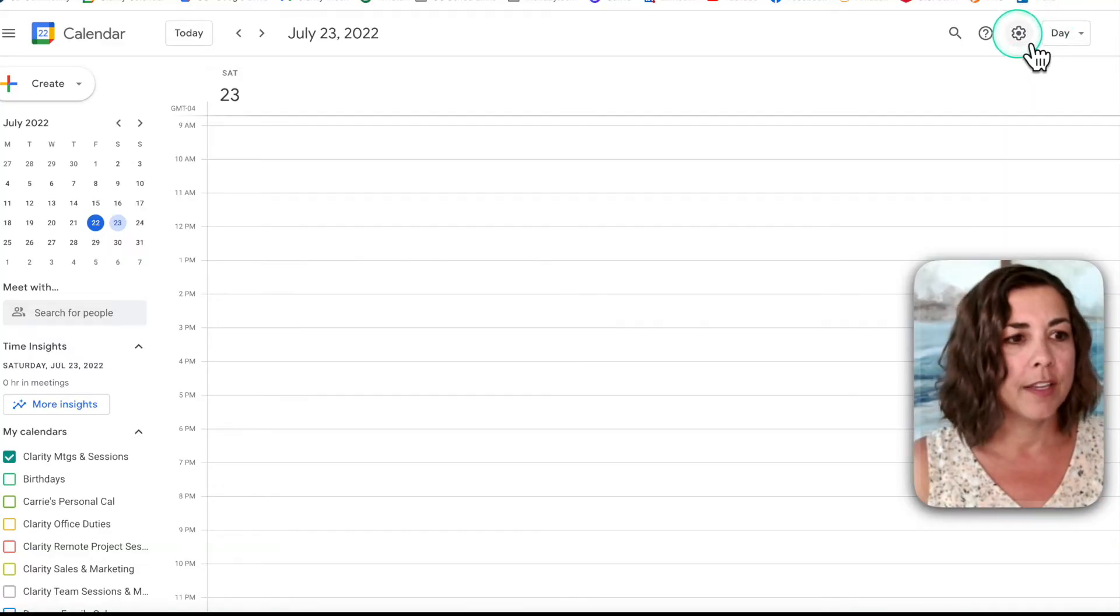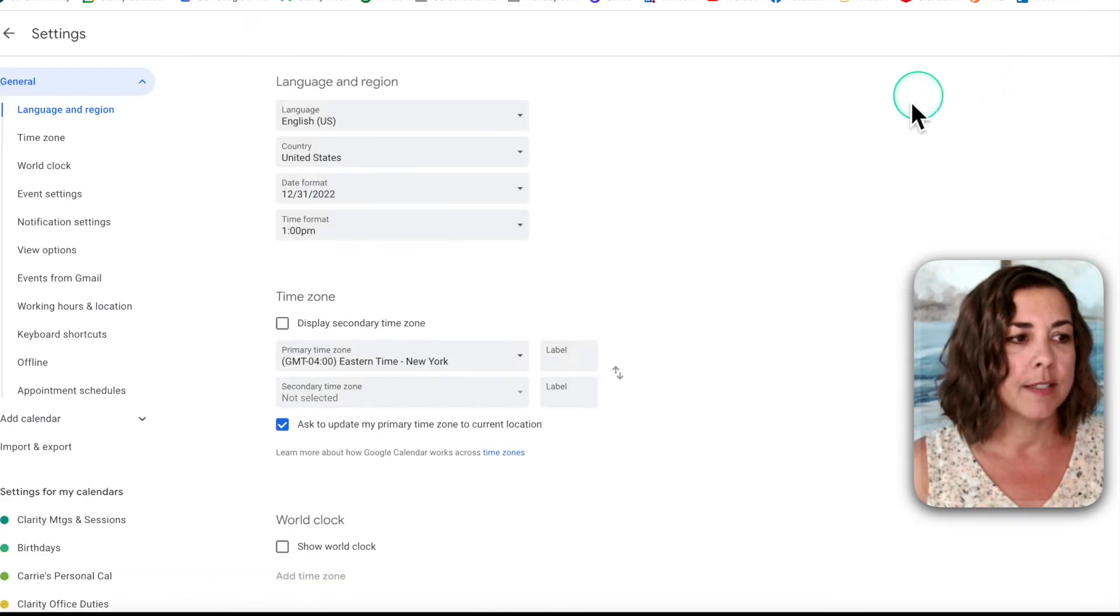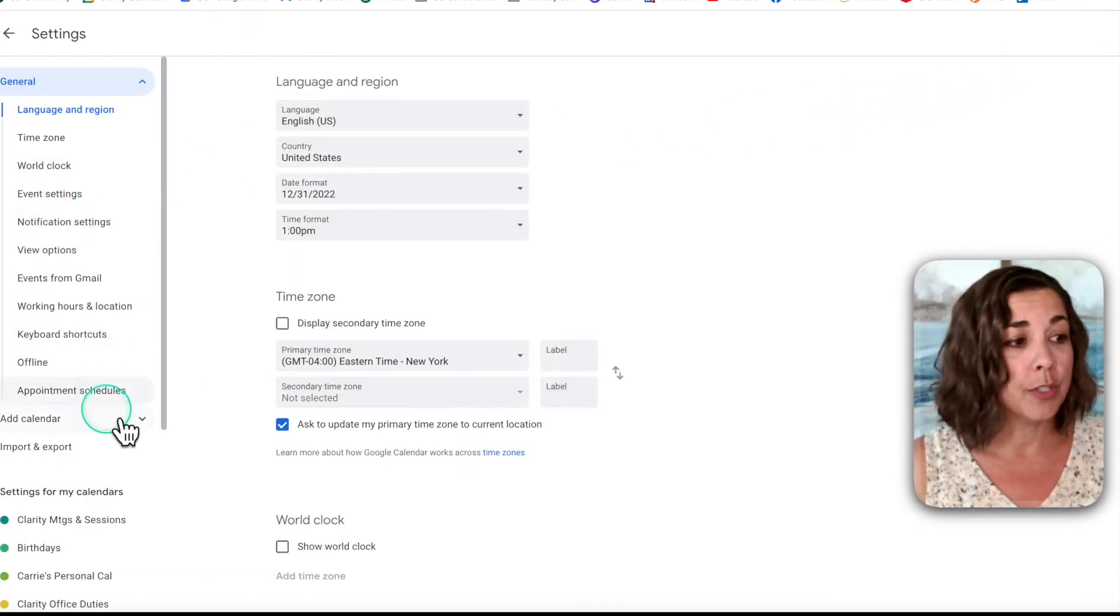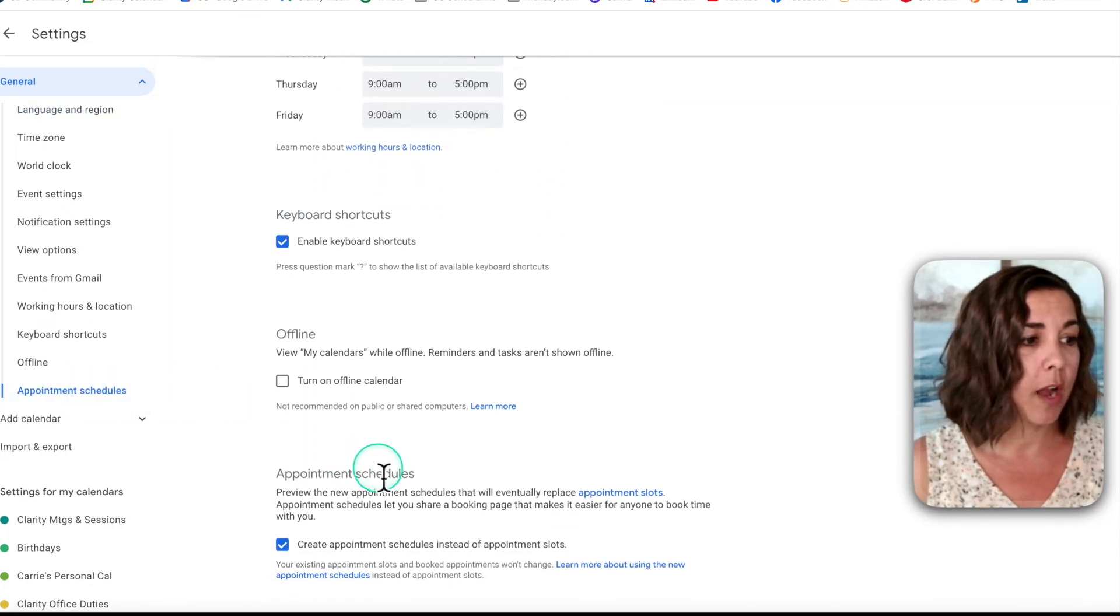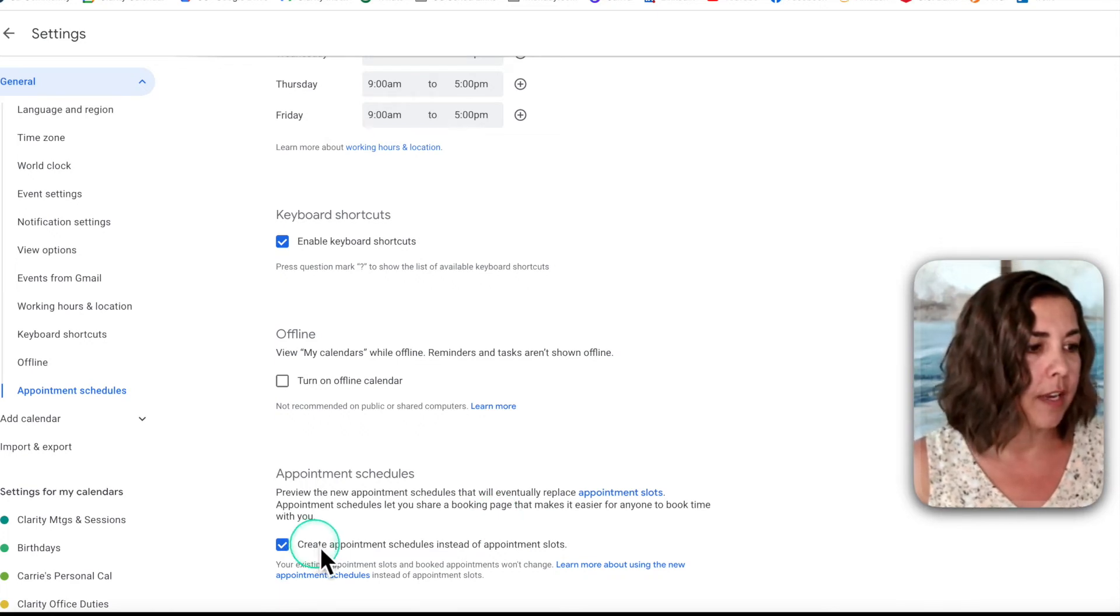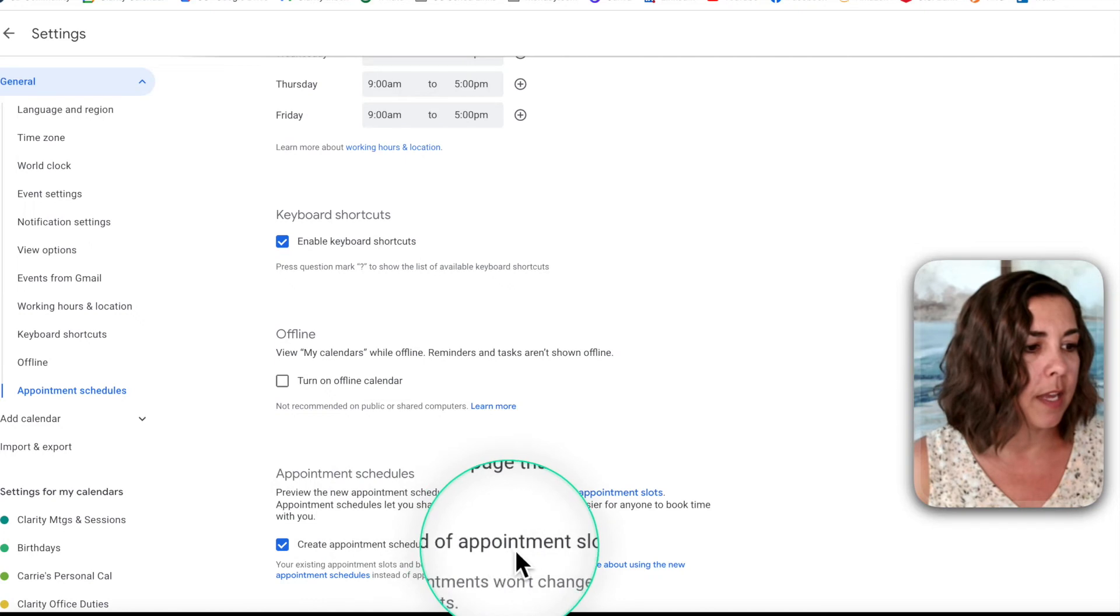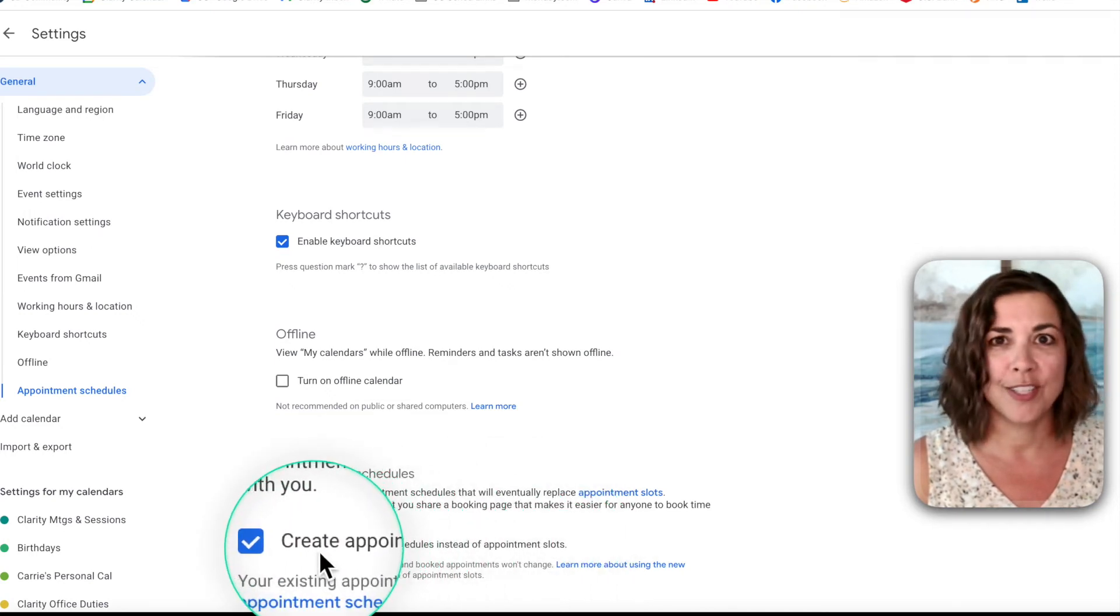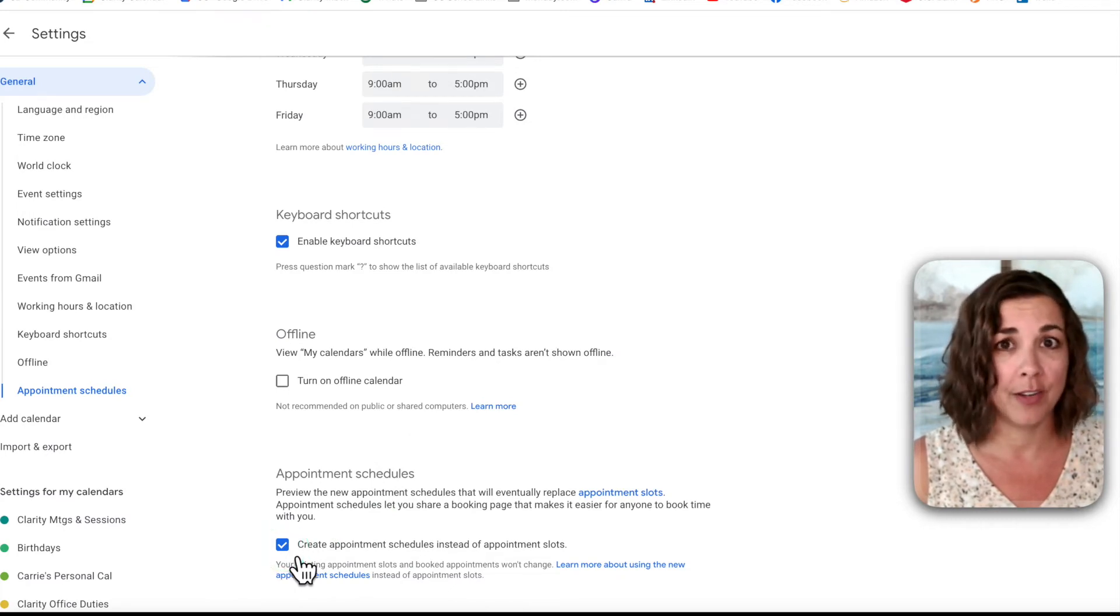If you want to give this a shot, let me show you where you'll find this feature in your account. Up here in your settings menu in the calendar, you want to go to settings and over here on your left menu, you can choose appointment schedules, which will take you down to your option here where you can choose whether you would like to create an appointment schedule instead of appointment slots. And if you like what you're seeing here today, you can click this choice here, which will make it available to you in your calendar.